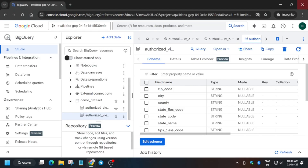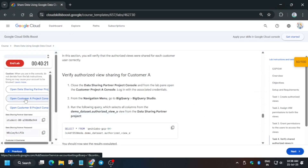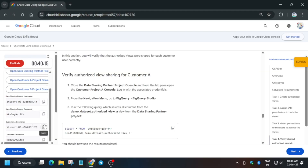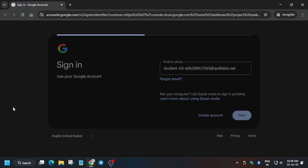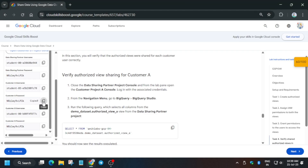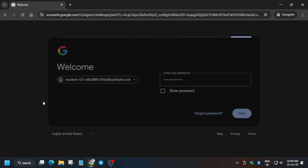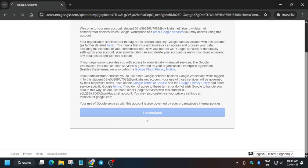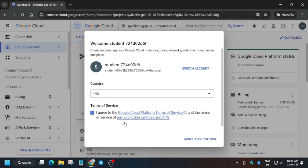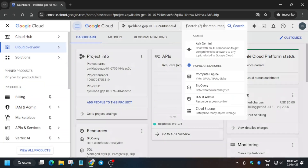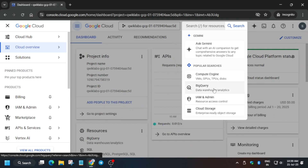Now that we have the score, close this window and right-click to open the console in an incognito window. We are now using Customer A's console. Use the username and password for Customer A and log in. Enter the password and click Next, then click I Understand. The console will open. After that we'll open BigQuery — follow the step-by-step guide and you will be able to complete this lab without any issue. Click I Agree, then Agree and Continue. From the navigation menu, select BigQuery.